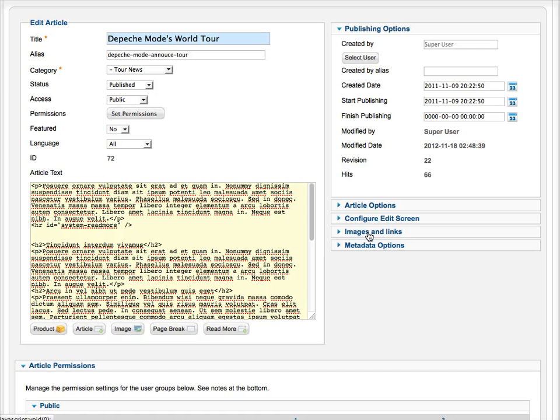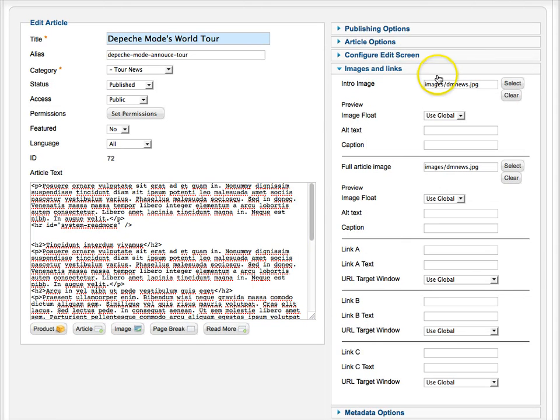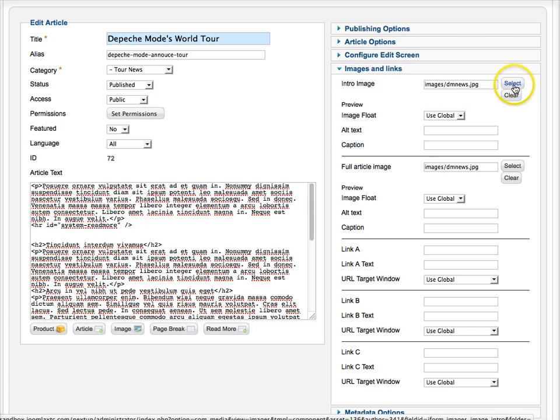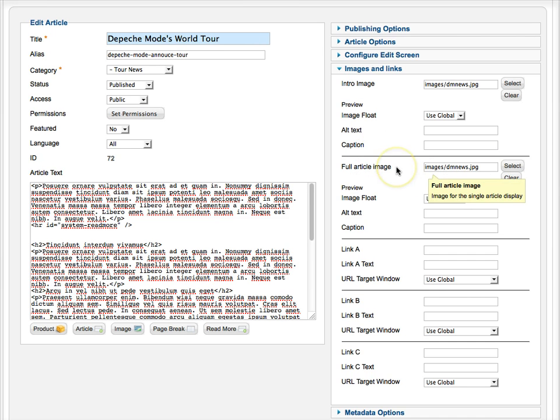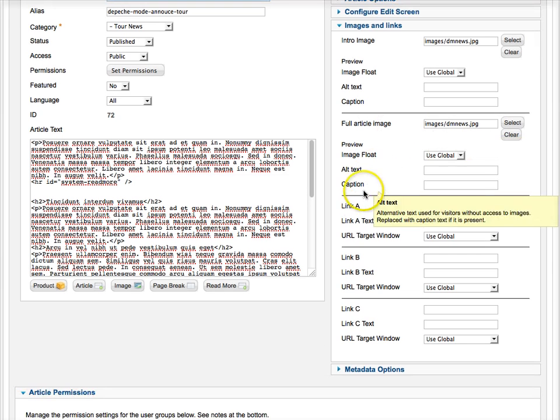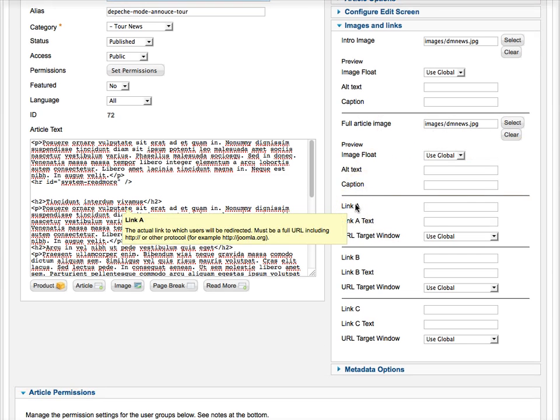It uses the same type of image idea that many CCKs use and K2 uses. So if I just go over here to images and links, could it be much easier? This is your intro image. You select it. You've got the float for it, the alternative text and caption, your full article, and you have even more stuff here.